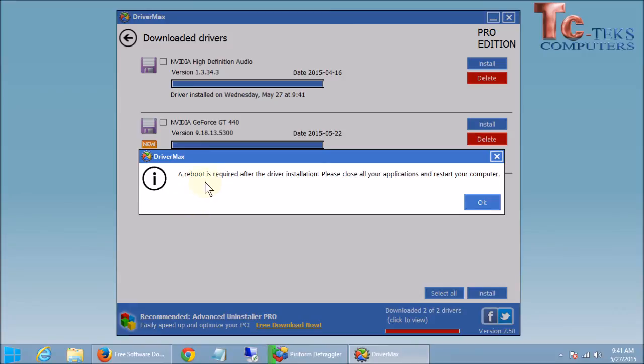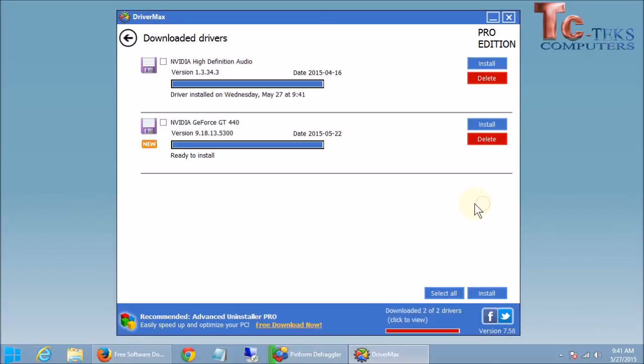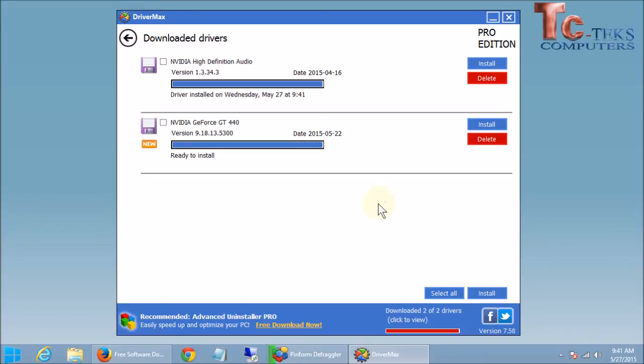And it says a reboot is required after the driver installation. Please close all applications and restart your computer. And we're going to hit ok there. Now that's something that you'll want to do after you're done installing all of the drivers. You can do that to restart. Make sure everything is still working properly. You don't have to do that after every driver. I usually go through and install all the drivers and then reboot to make sure everything is good to go. We have one more driver here. We can click on install again to install that driver.